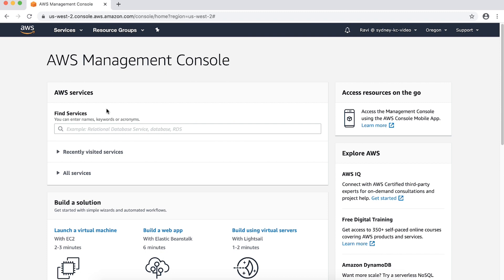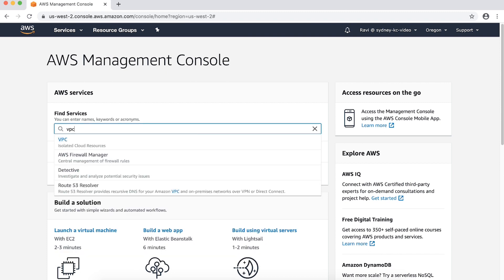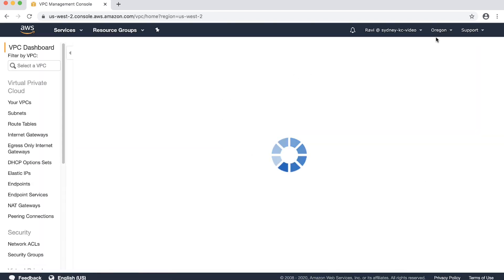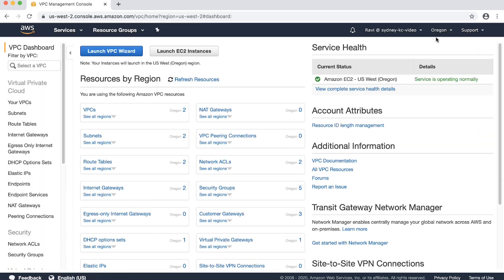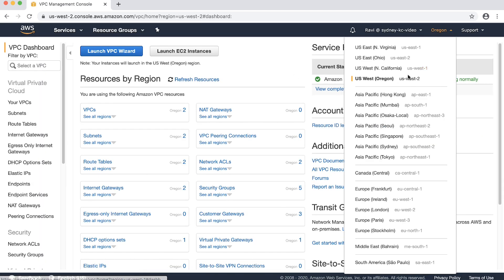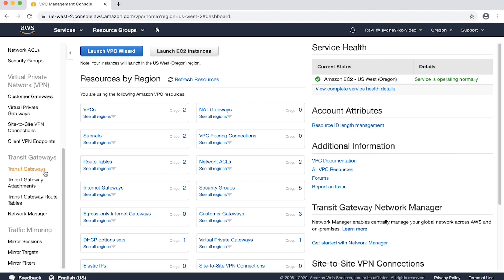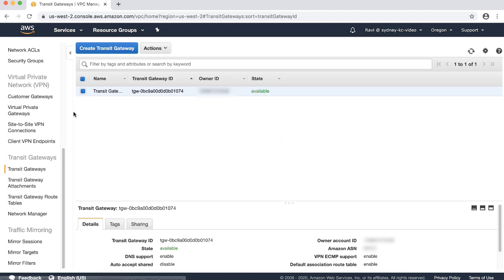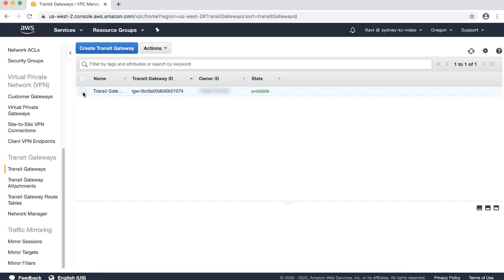As you can see, I'm already logged into the AWS Management Console. Open the VPC console and choose the correct region. On the navigation pane, choose Transit Gateways. Here we can see the Transit Gateway I have already created.